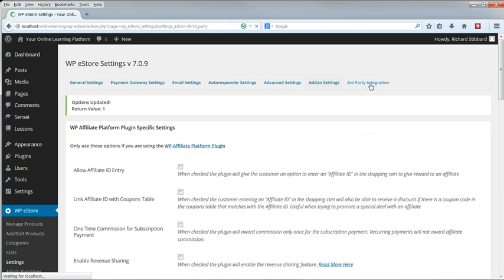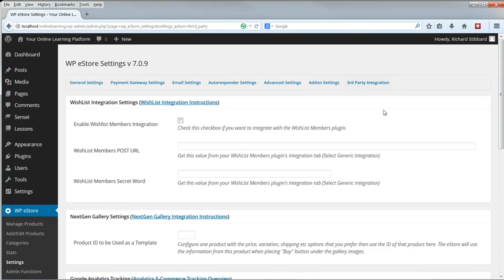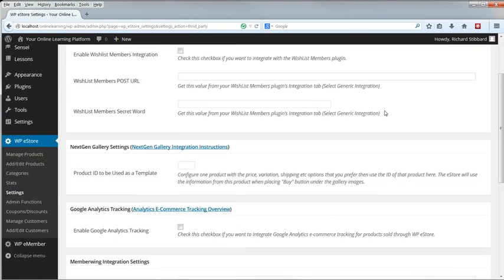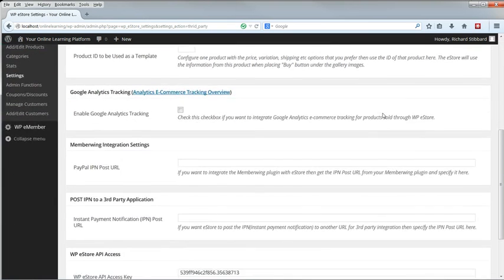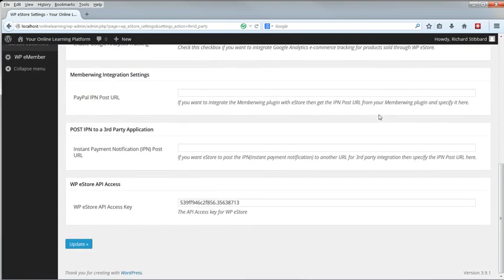Third-party integration, we're not using any of these. That's all done. In the next lesson we'll begin to look at the sophisticated coupons and discounts which eStore makes possible.